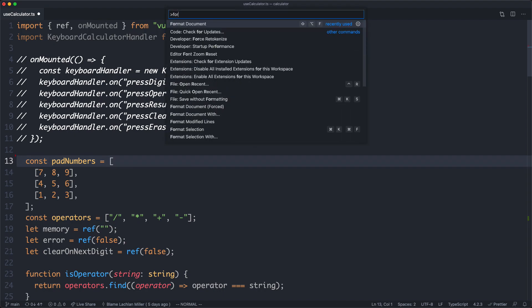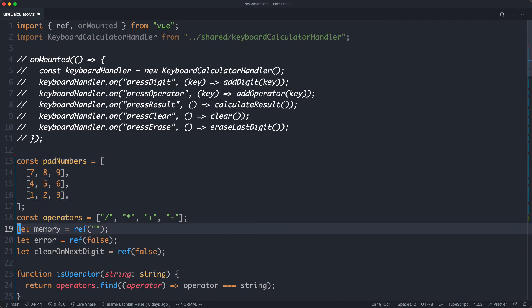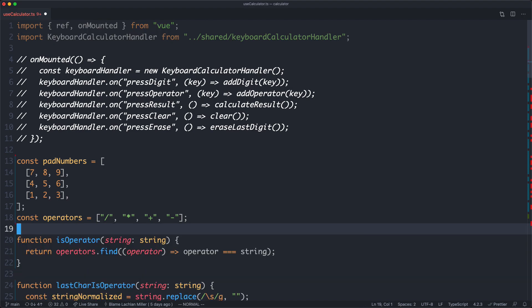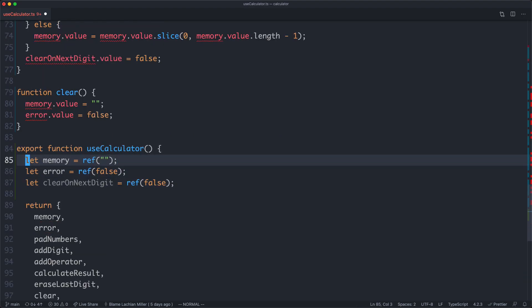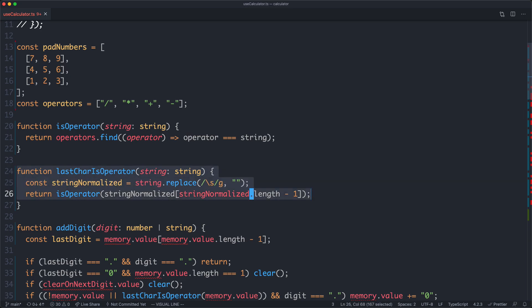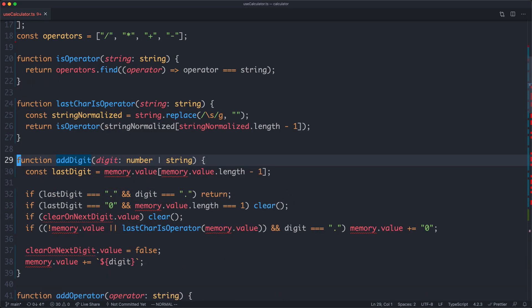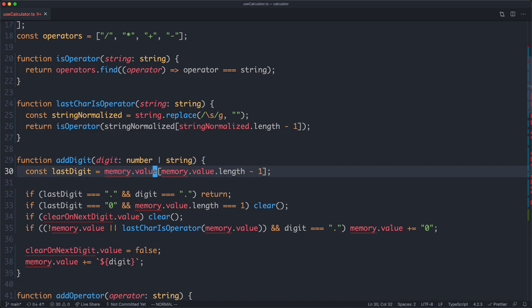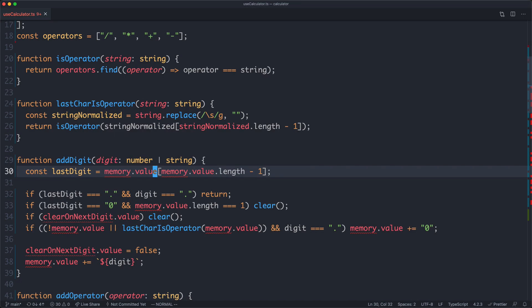Let's get started. First, we need to move all of the Vue reactivity back into the composable — those three refs. I'm going to cut and paste them down here. We now have a number of errors to fix. TypeScript is going to guide us through this refactor. The first function is completely fine, no errors. But the third function, addDigit, is going to give us some problems — we're accessing memory.value here, which was basically a global variable.